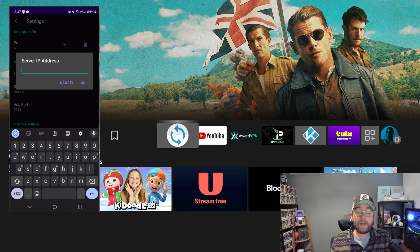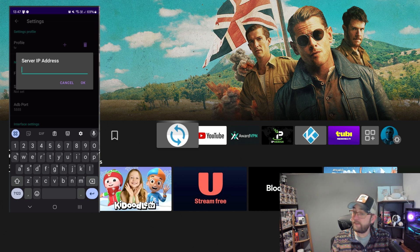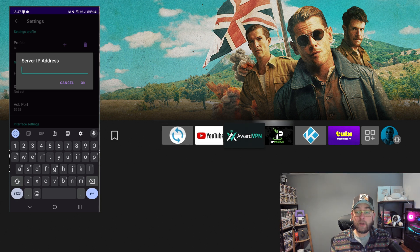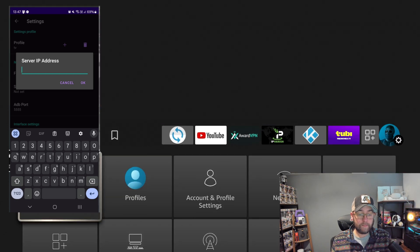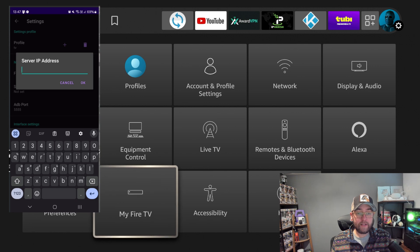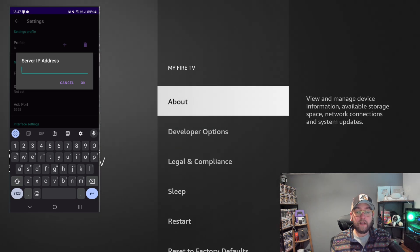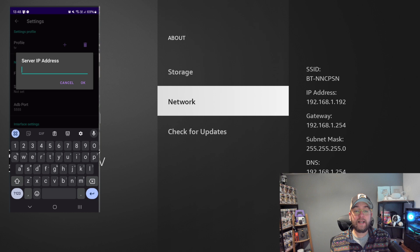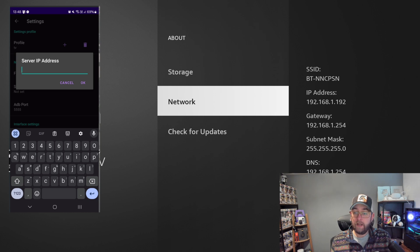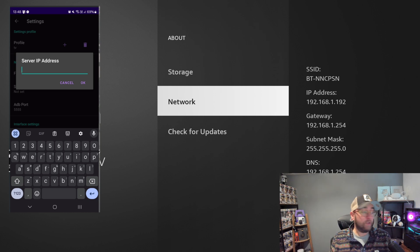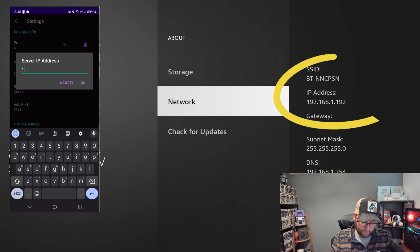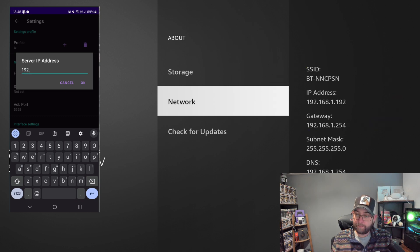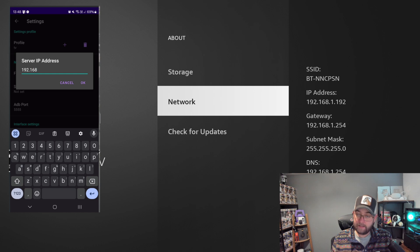And to find your server IP on a Fire TV device is very easy. You go across to your settings, go down to My Fire TV, click on where it says About, and then click on Network. Well, you don't even need to click on Network, it's all there.